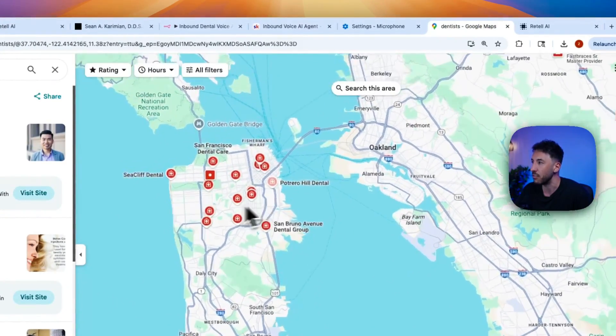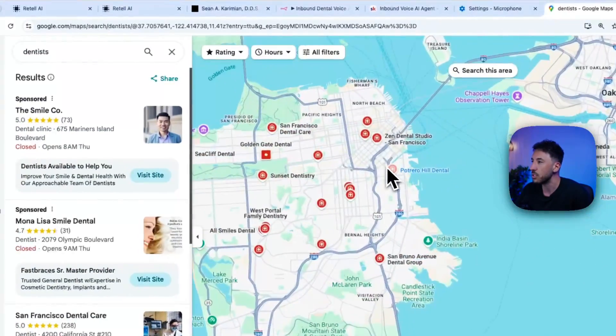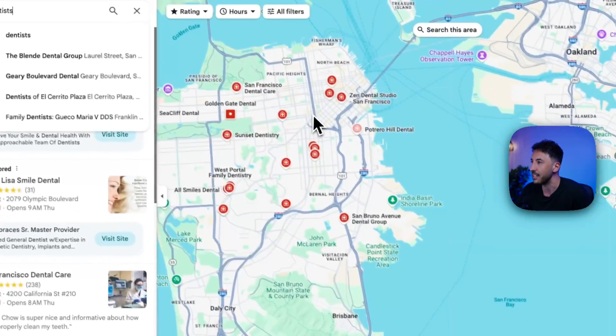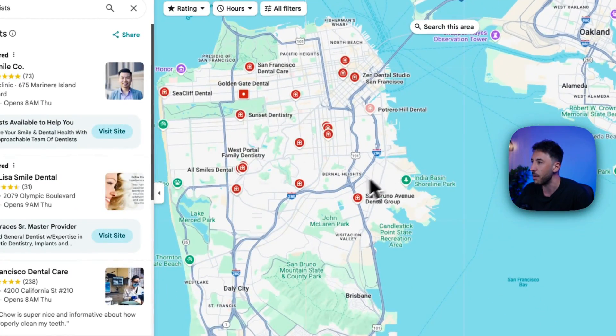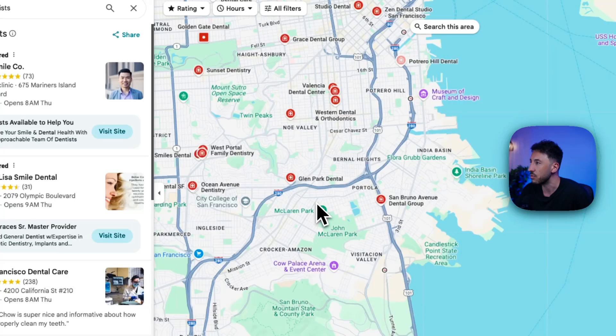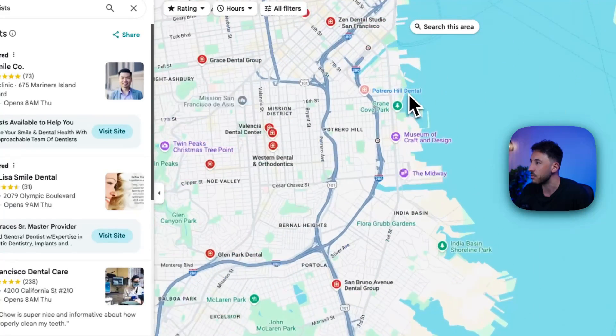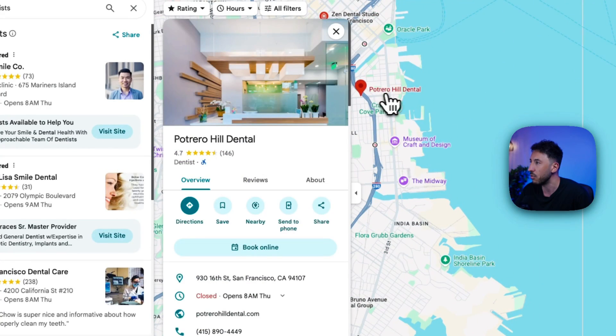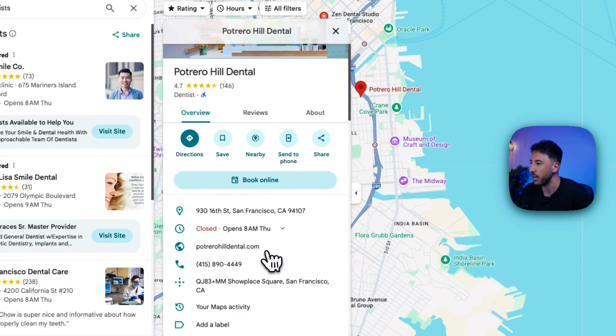So let's go ahead and I'm going to go to Google Maps here. I'm near San Francisco. So I just basically search for dentists. And these are all the options that came up. So let's go ahead and just choose something like this one. Let's go ahead and grab this one, Potrero Hill Dental.